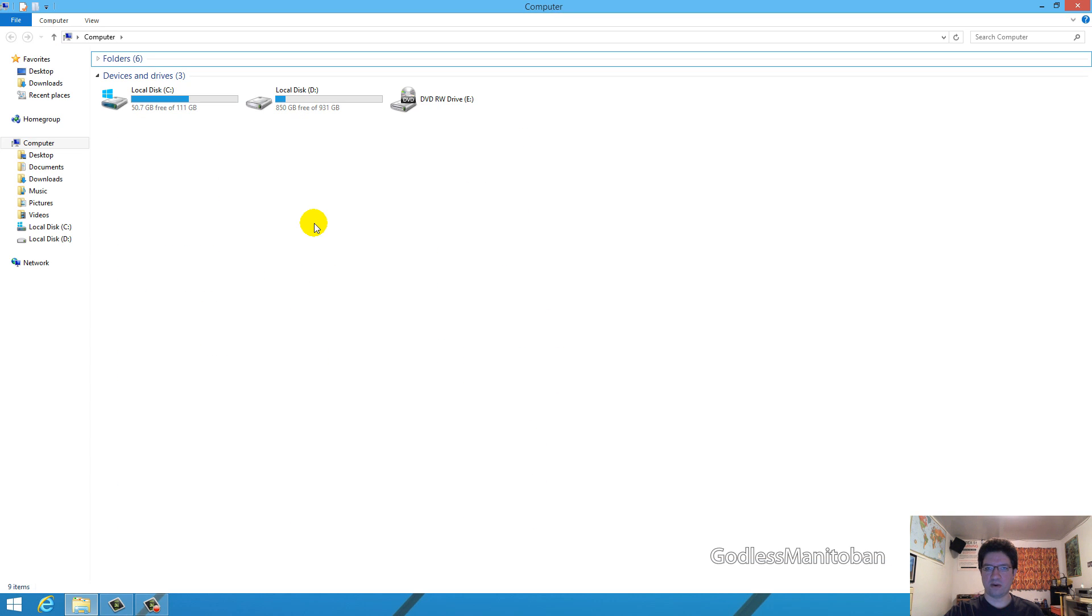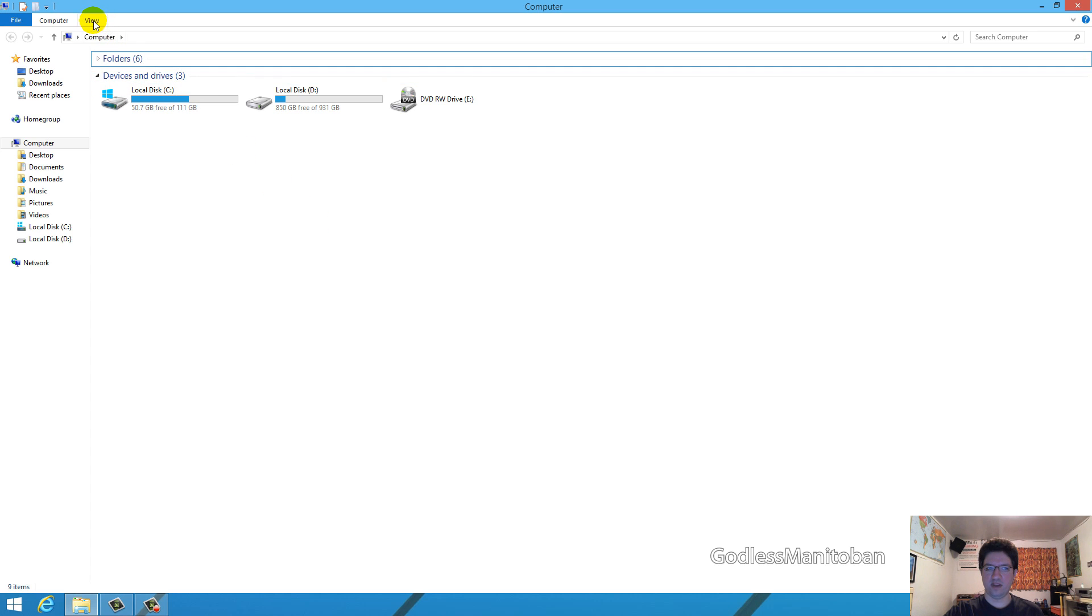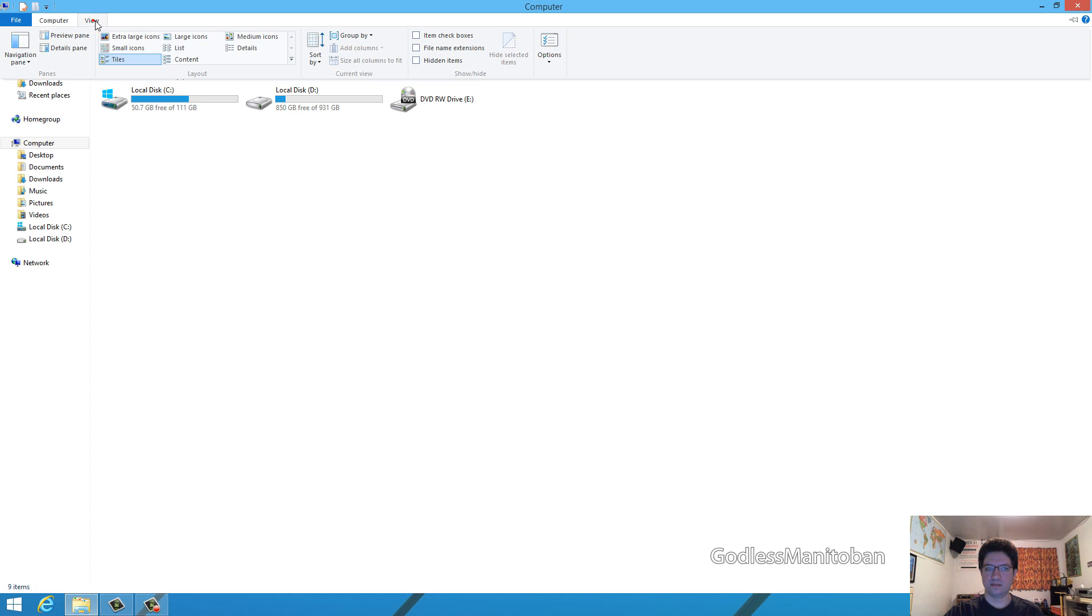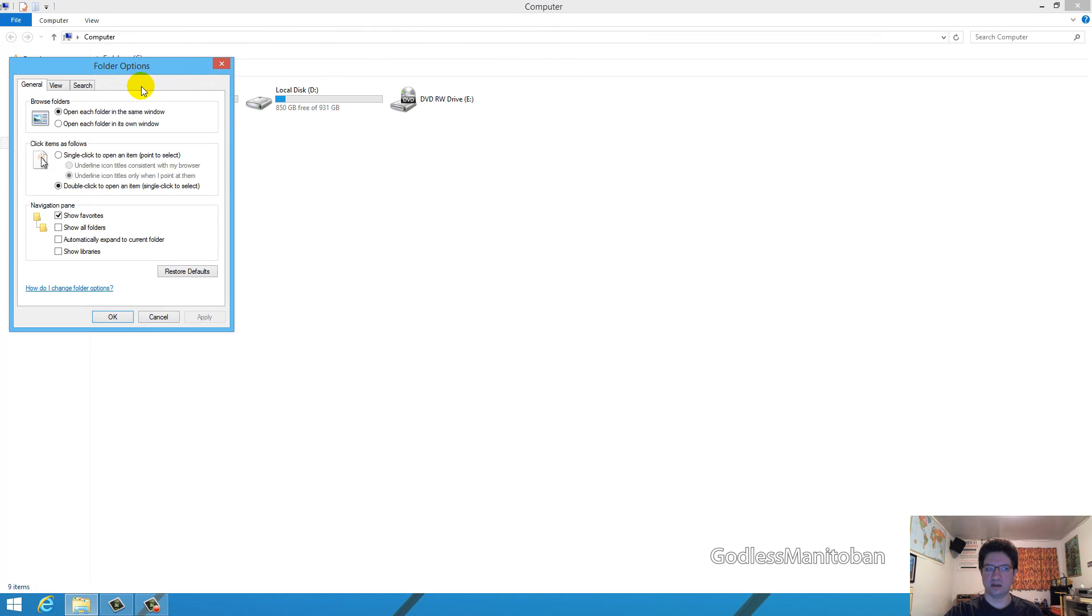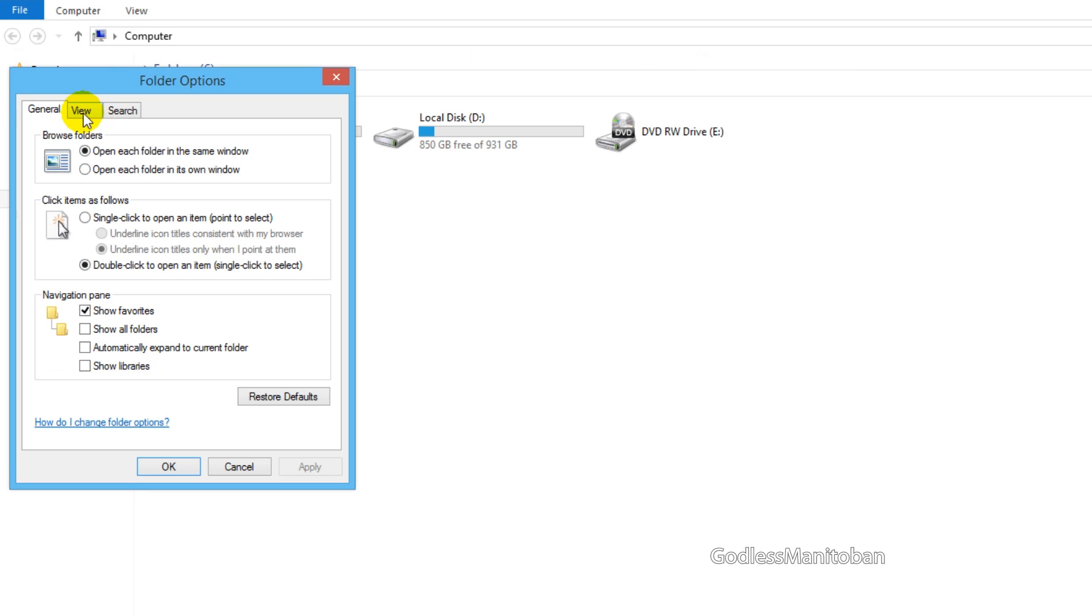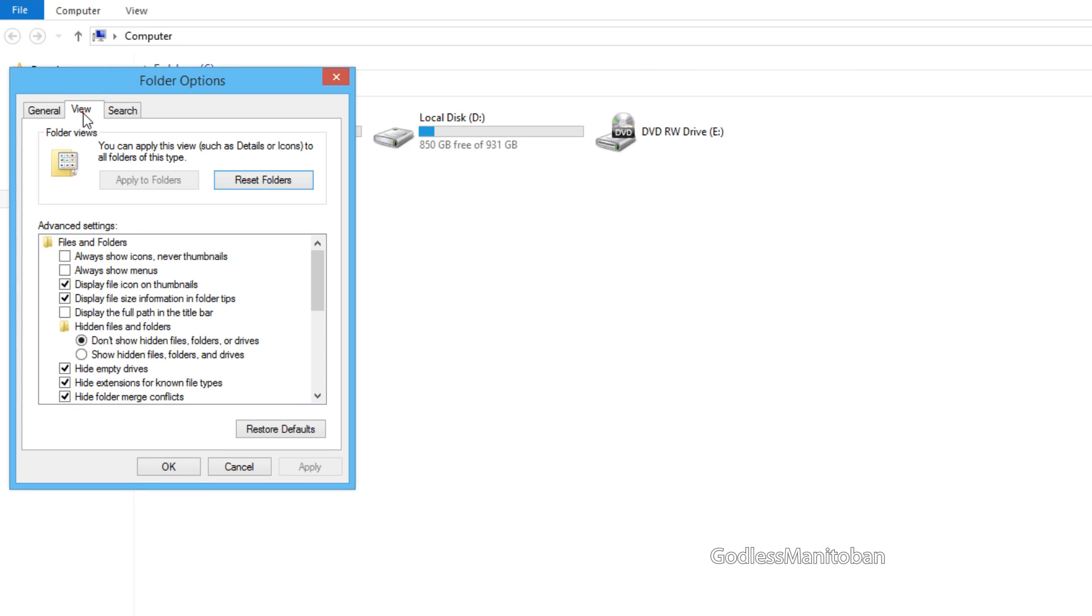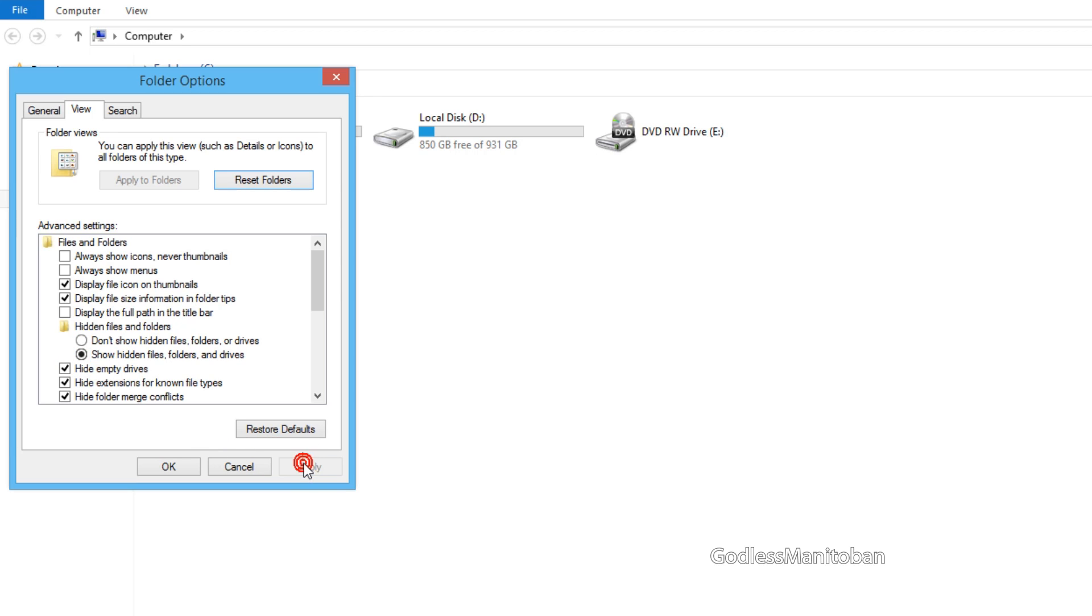The next thing you're going to want to do is open up file explorer, and click on view, options, and then the view tab. Where it says hidden files and folders, you want to put a check in show hidden files, folders, and drives, and click apply, and then OK.